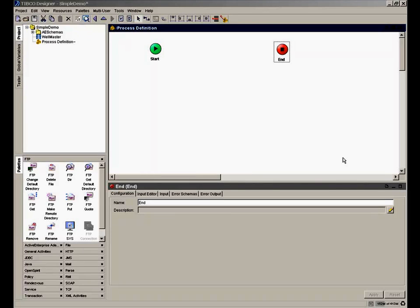In this short demonstration movie, we're going to introduce OpenSpirit Connect and show you how you can use OpenSpirit Connect to perform a variety of different business tasks.